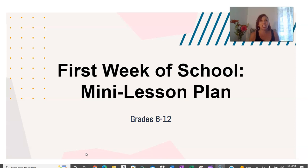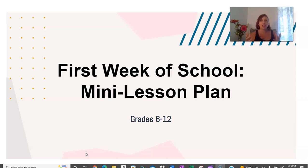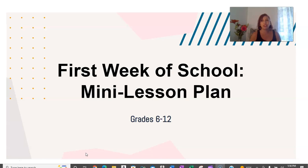I just wanted to share some of the lesson plans that I do on my first day and my first week to really get to know my students. The number one thing I always recommend is building rapport with your students from day one — building rapport, getting to know them, being authentic about your joy and excitement to start the year and have them in your classroom.